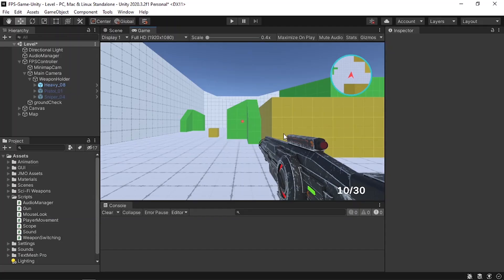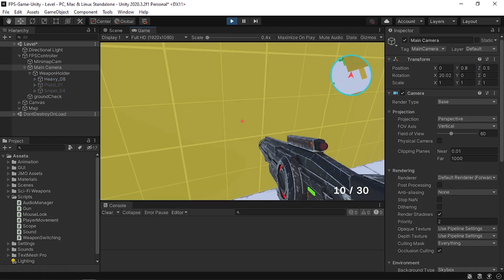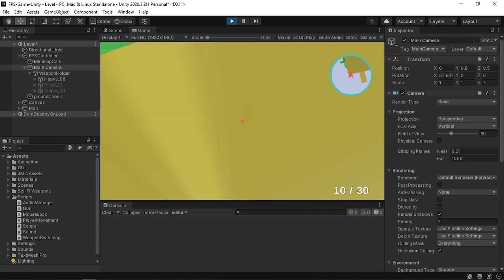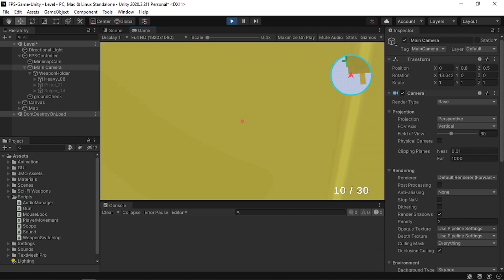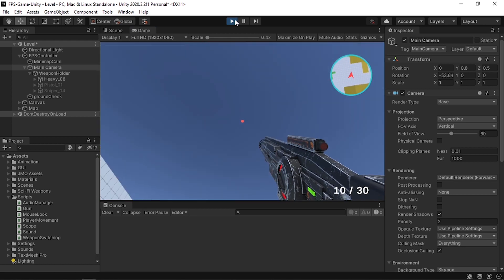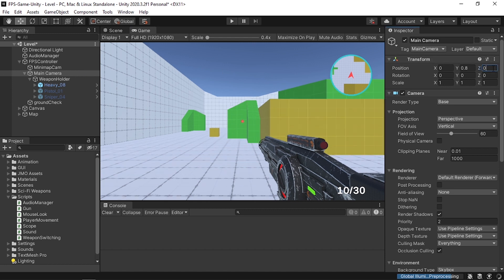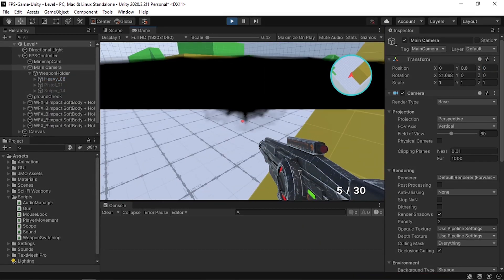Before we create our new FPS controller, I want to fix a few problems. The first is about the main camera — recently I changed its position to 0.5 to solve the problem where I can hit myself, but that causes another problem. If I go towards these objects, I can see what is inside, and the weapon is clipping through them. To solve that, we need to change the z position of the main camera back to 0.